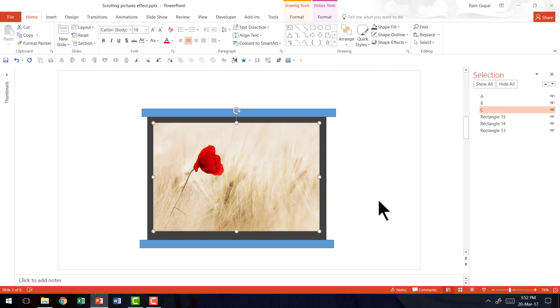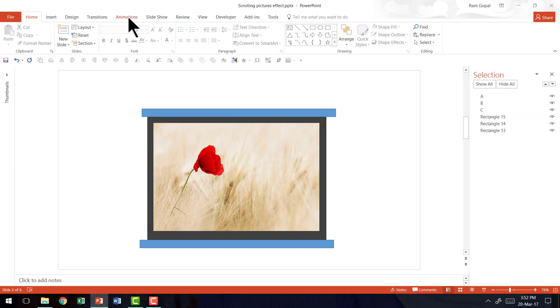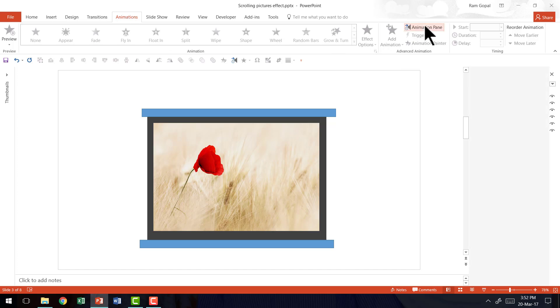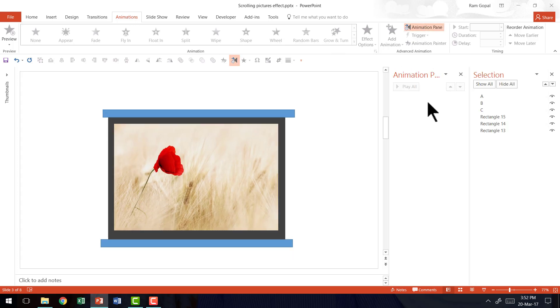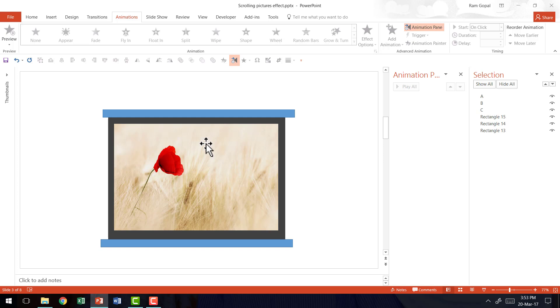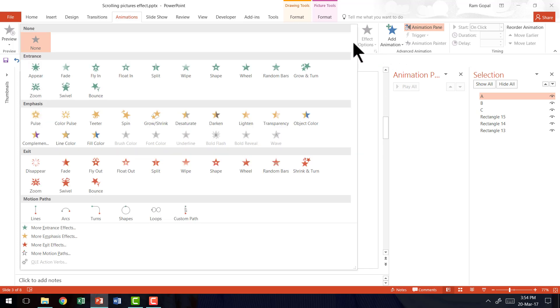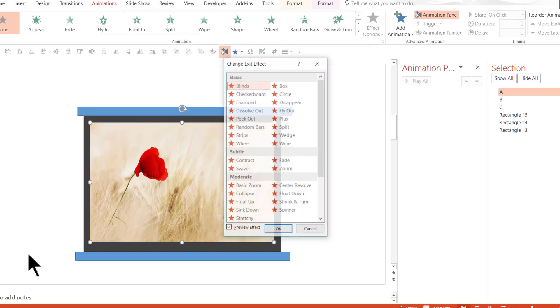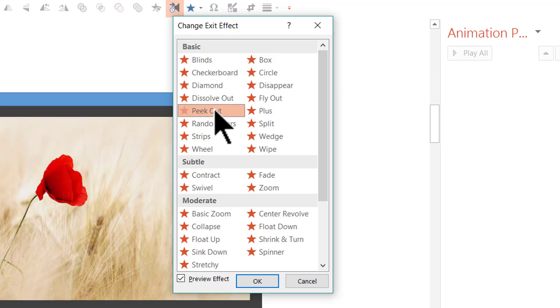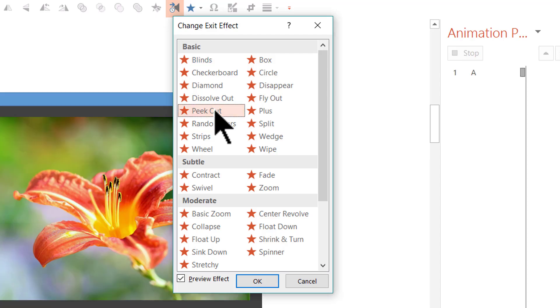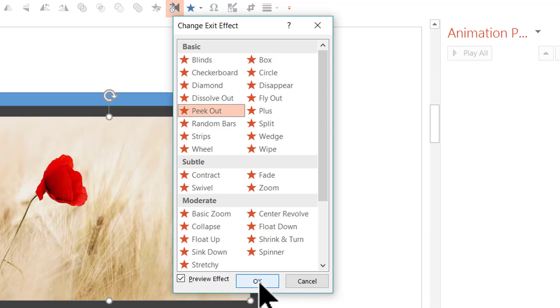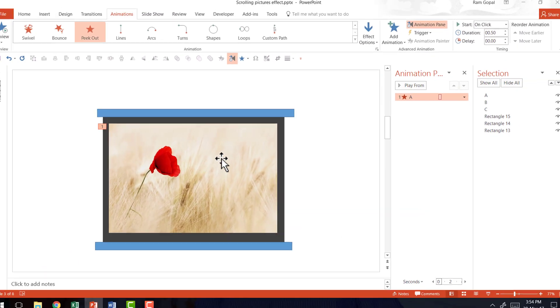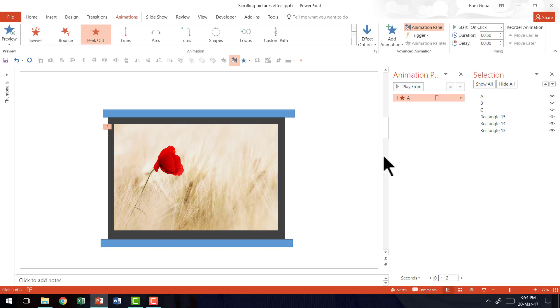Now it is time to animate all these pictures. So let us go to the animations tab in PowerPoint ribbon, go to animation pane so you can clearly follow the animations that I'm going to sequence here. Now let me add the first animation. I'm going to select the first photo called A and have this exit the scene. So I'm going to add an exit animation. Let us go to the animation options, go to more exit effects and choose the option called peek out exit animation effect and say OK. So on a click this goes out.